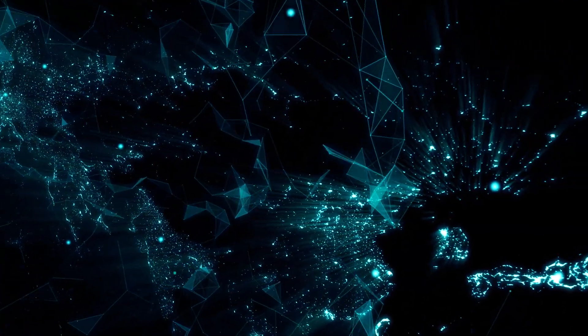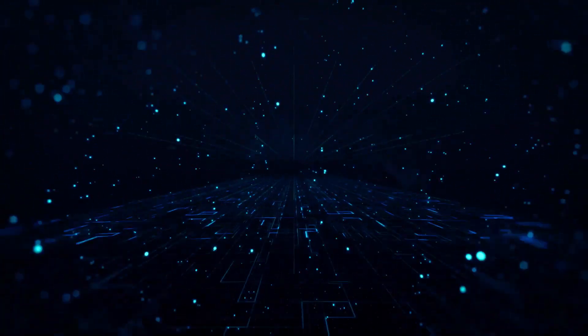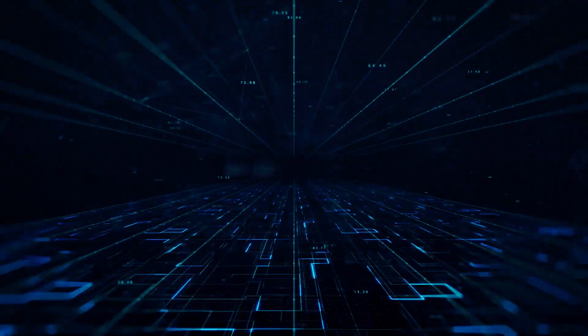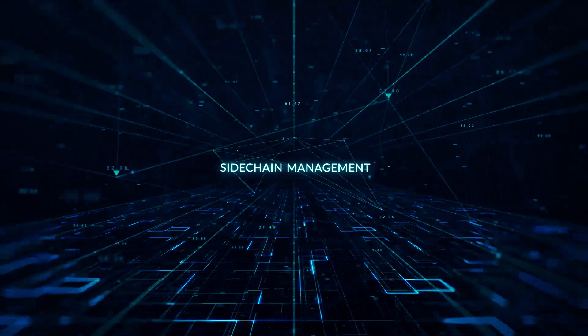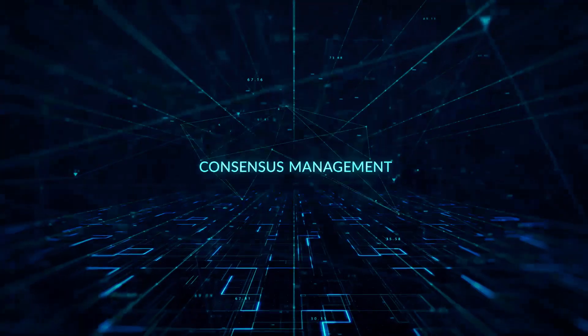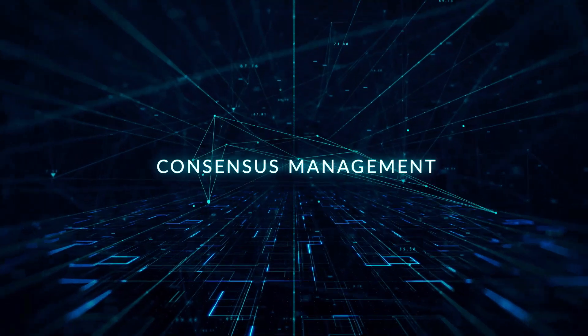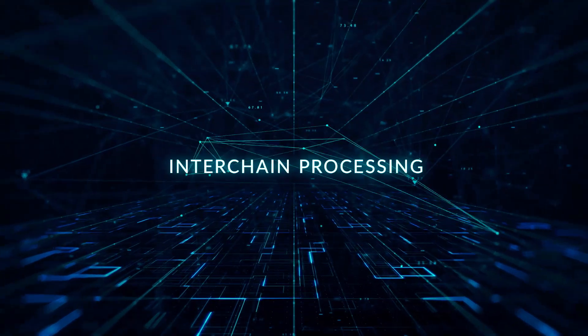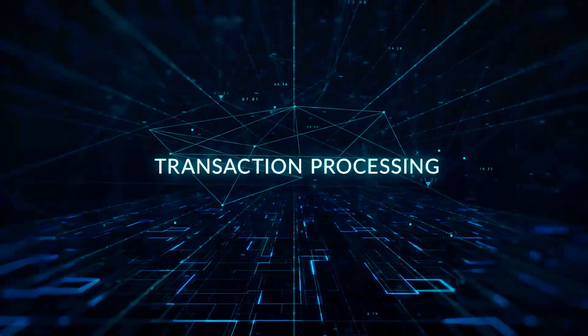The other key functions of vSystems are sidechain management, smart assets management, consensus management, inter-chain processing, and transaction processing.